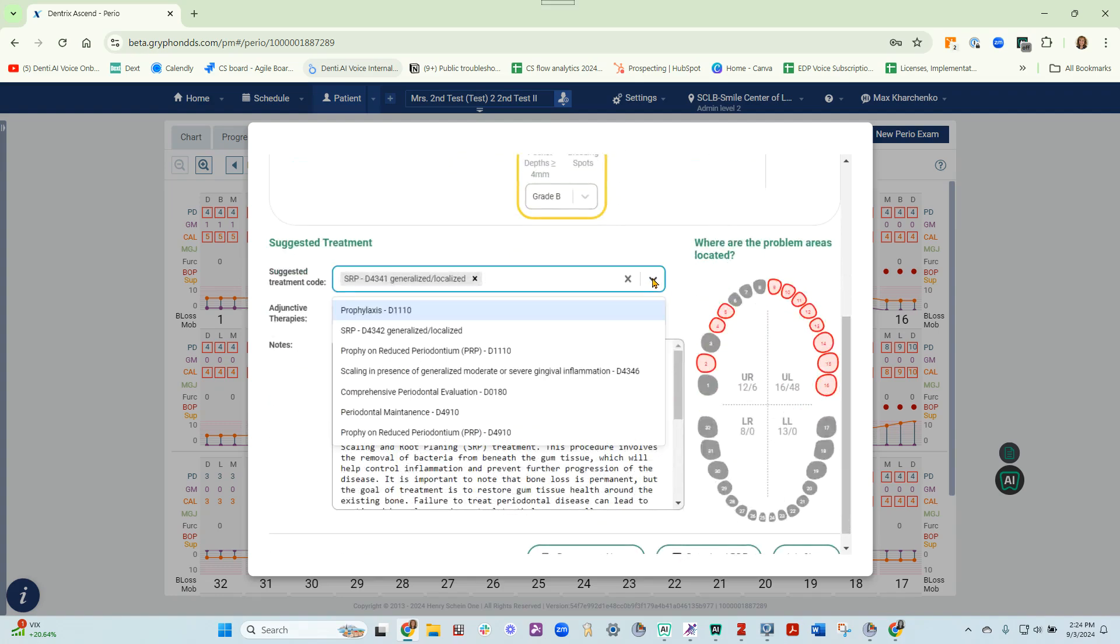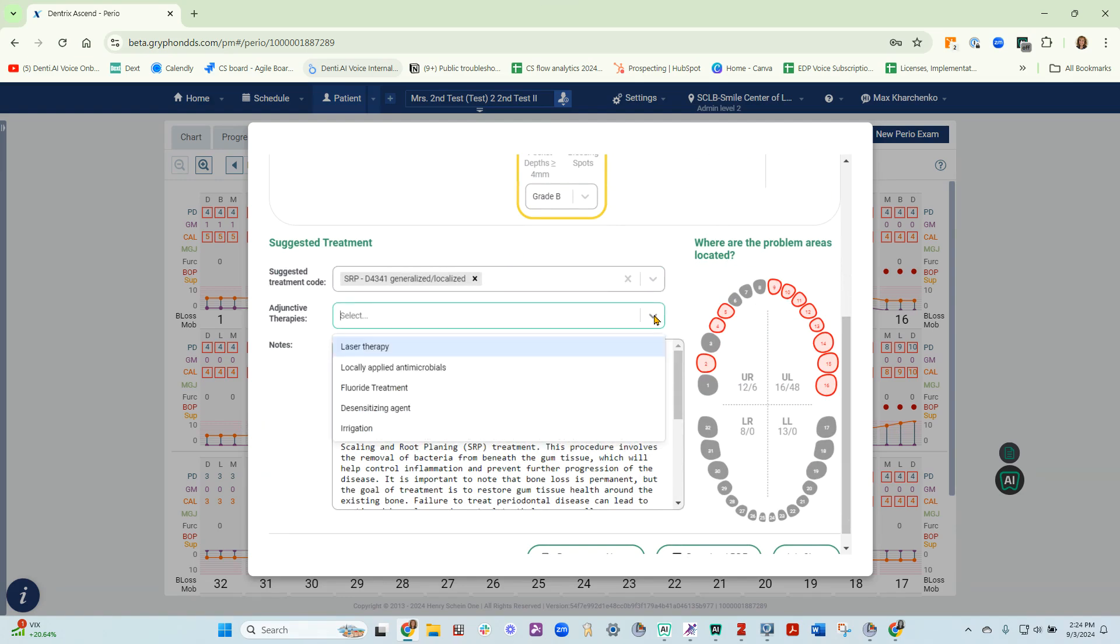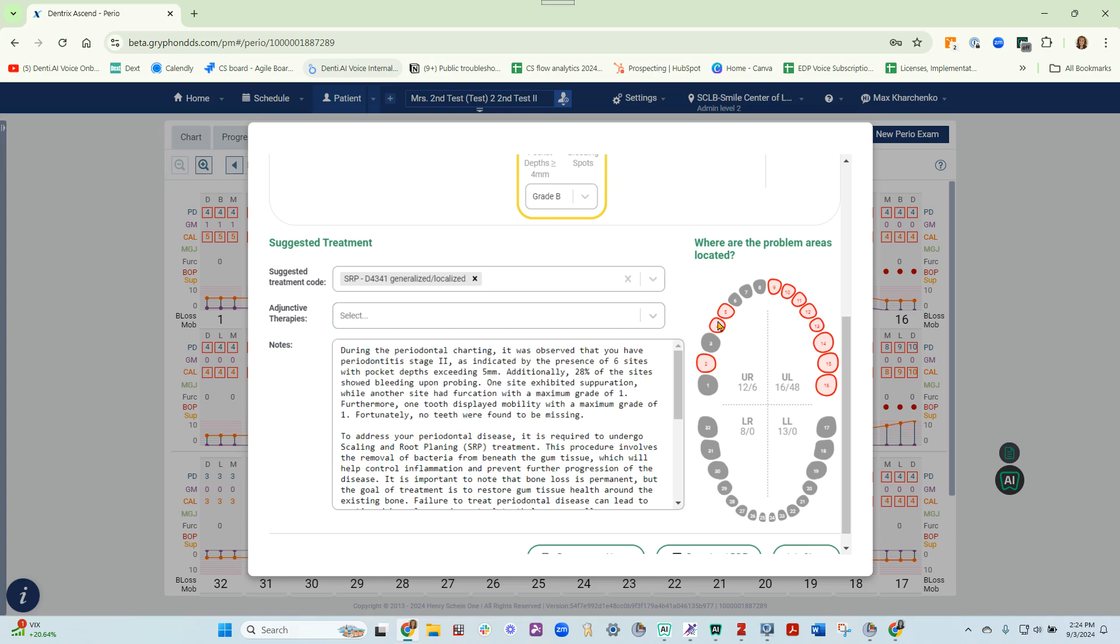This drop-down box will allow you to adjust the suggested treatment code. This one will allow you to add adjunctive therapies. The odontogram shows the patient areas of concern.